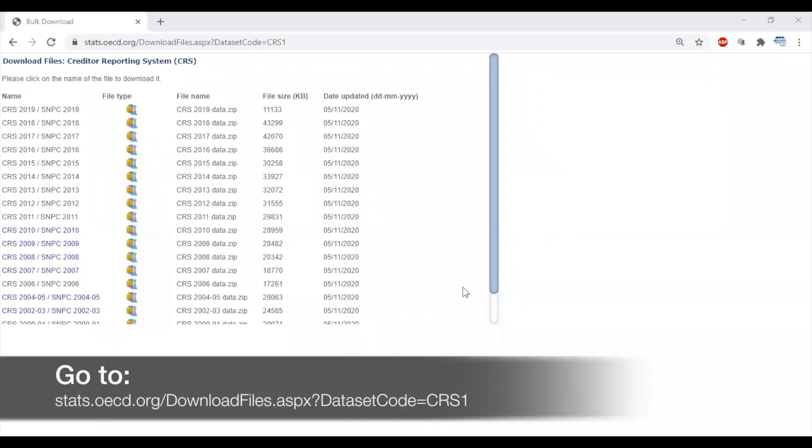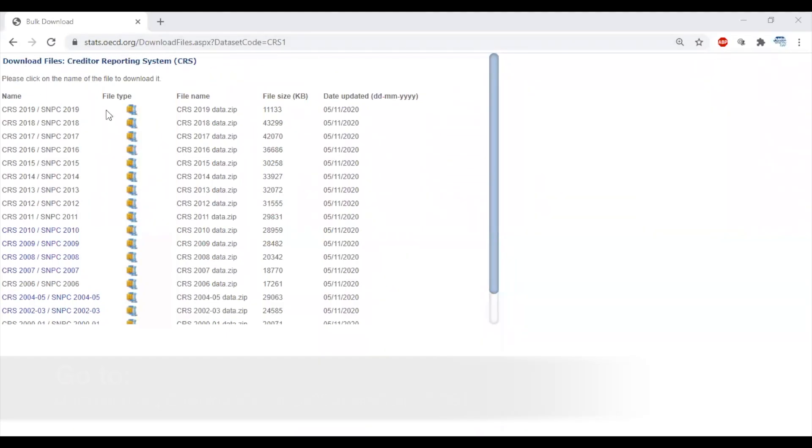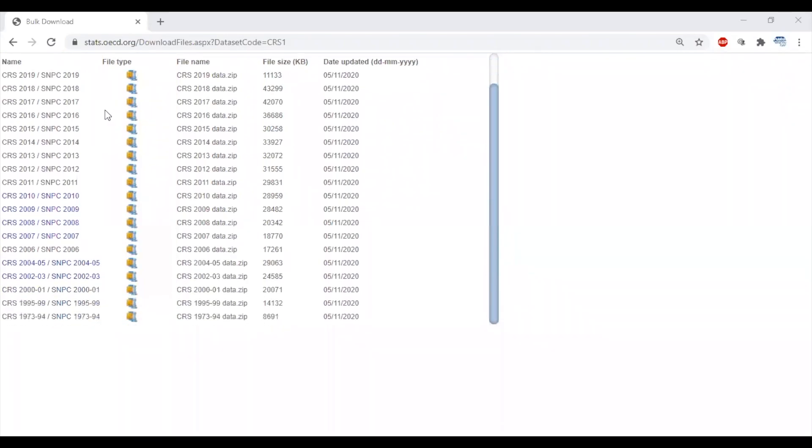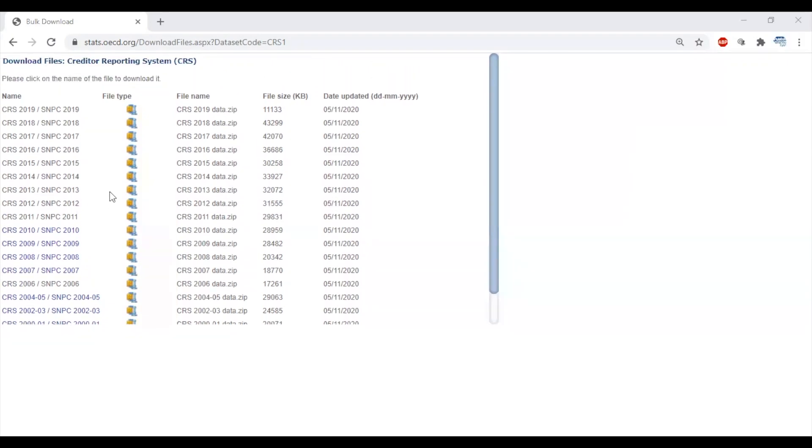If you don't want to worry about which filters to select before downloading data, or simply want to see all the data that was reported for a year, you can download full CRS data files as zip files. With the provided link, you'll see an overview of the CRS data files and when they were last updated.